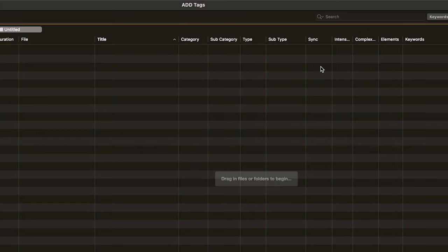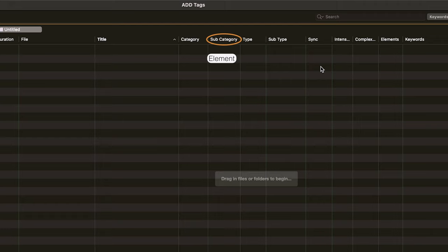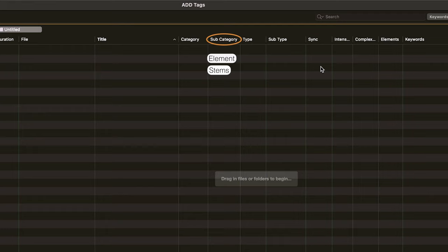Next up is subcategory. Now for sounds that aren't music, there's only two subcategories you really have to worry about. The first is element. An element is a single one-shot sound effect that you can use inside of Audio Design Desk by assigning it to a trigger, or by bringing it into the search menu. The other subcategory is stems.